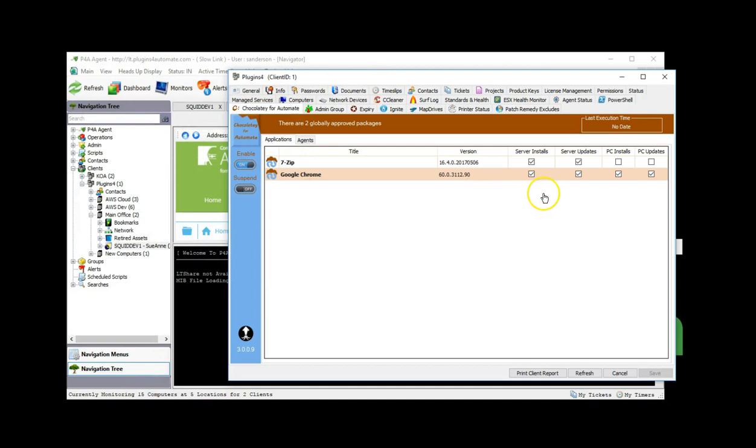Only applications selected for install for workstations and servers at the client level will appear in application lists at the computer level.